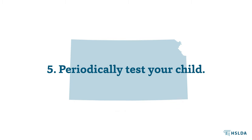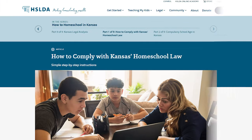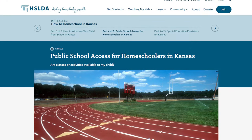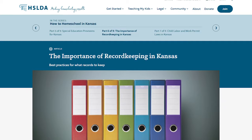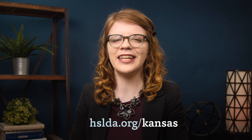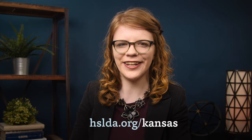Fifth and finally, periodically test your child. If you want more details about the homeschool requirements in Kansas, we've created a series of articles covering what you need to know. Just follow the link below to get started.